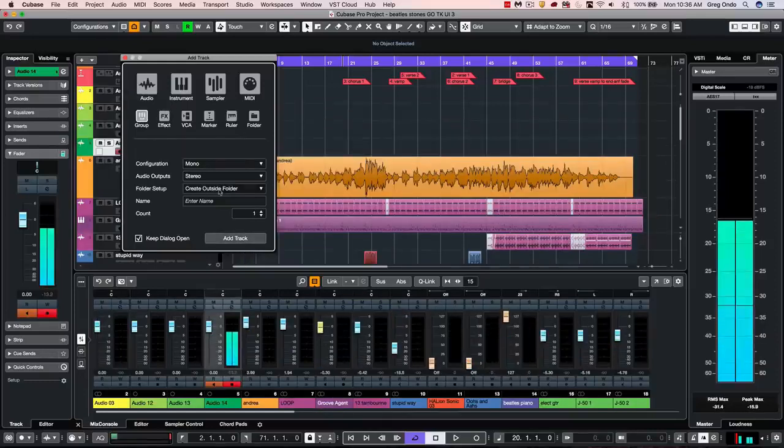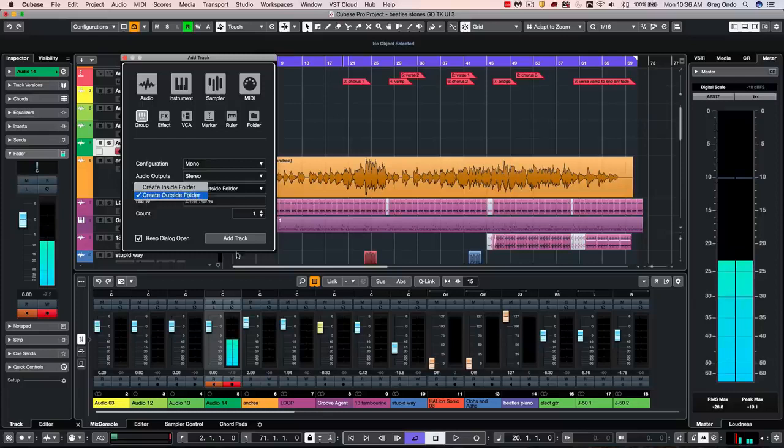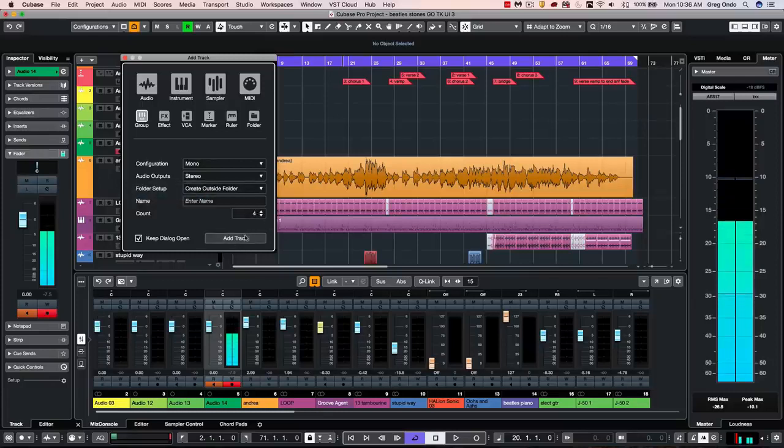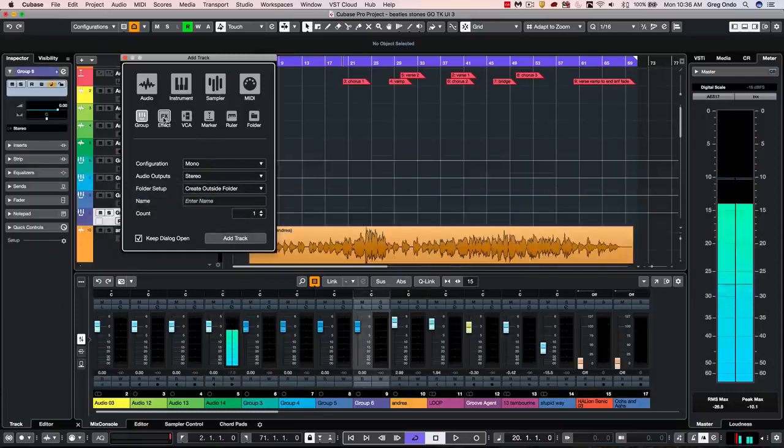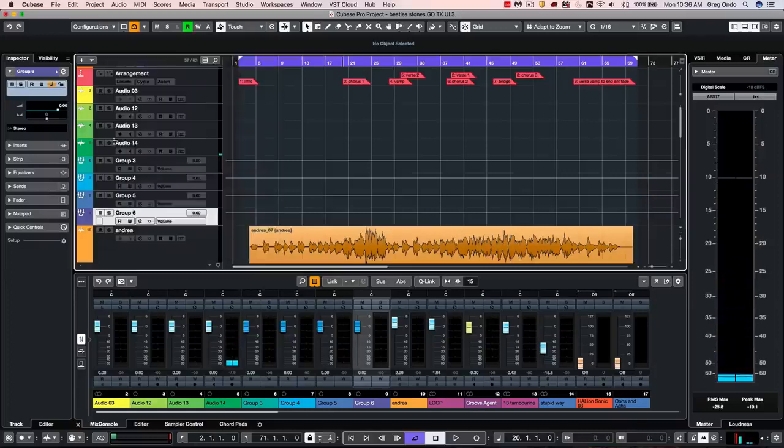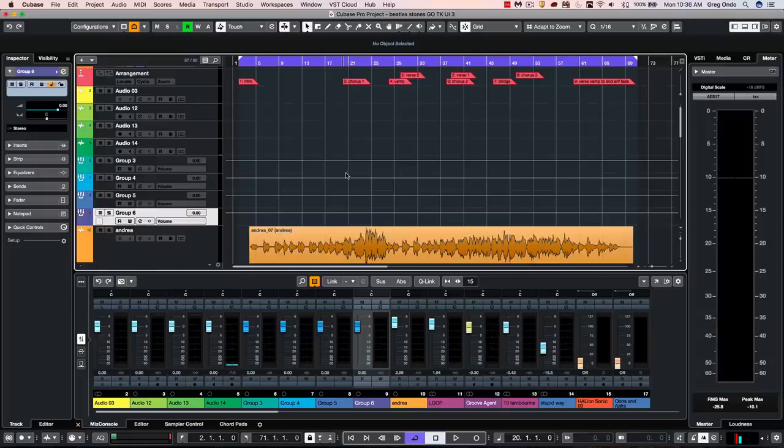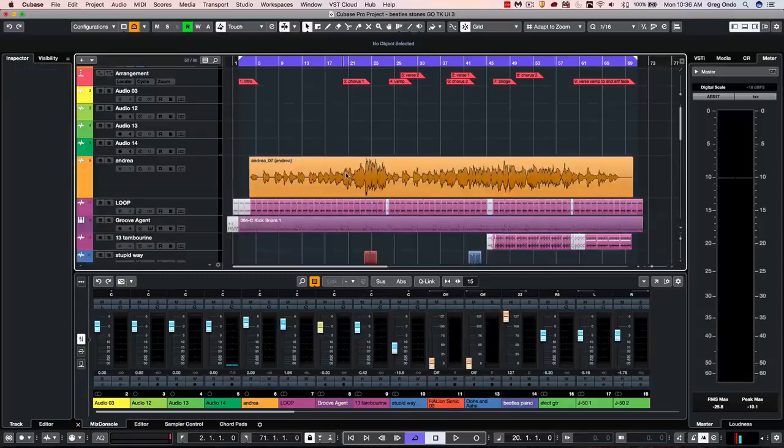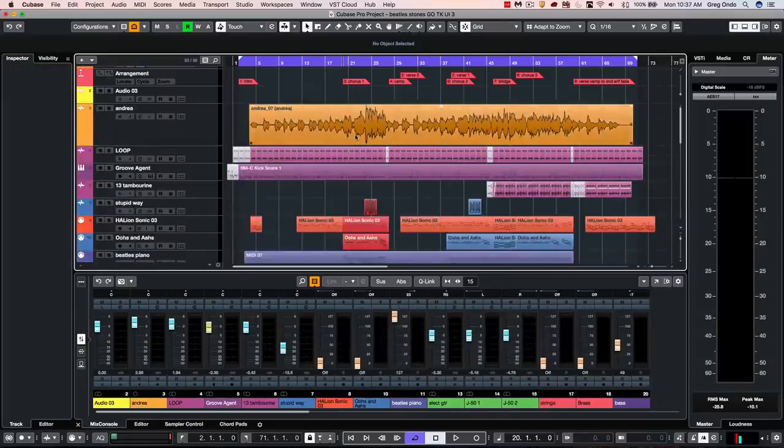I can now add different group tracks. So if I want to add a couple of group channels, I wanted to add an effects channel, et cetera. I can do that while keeping the same dialog box open. So I don't have to kind of start all over again.